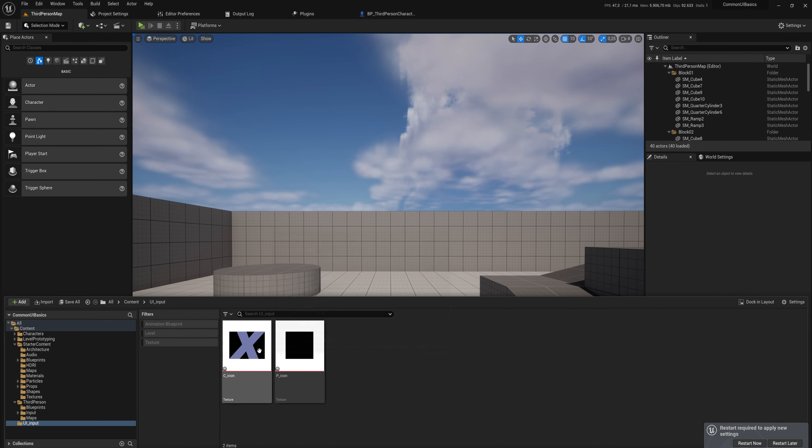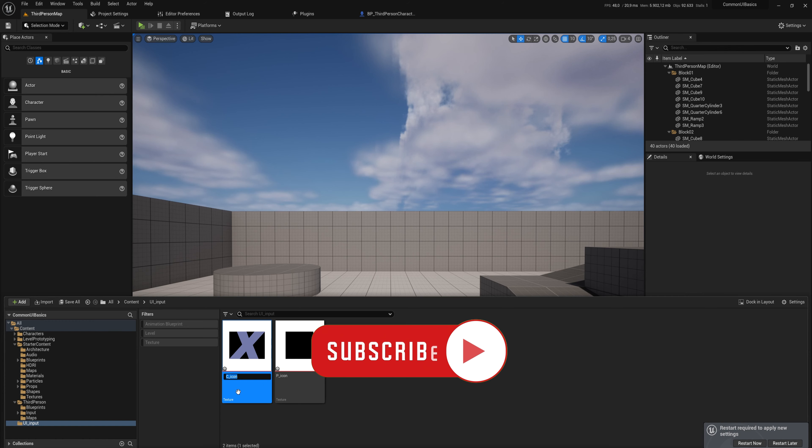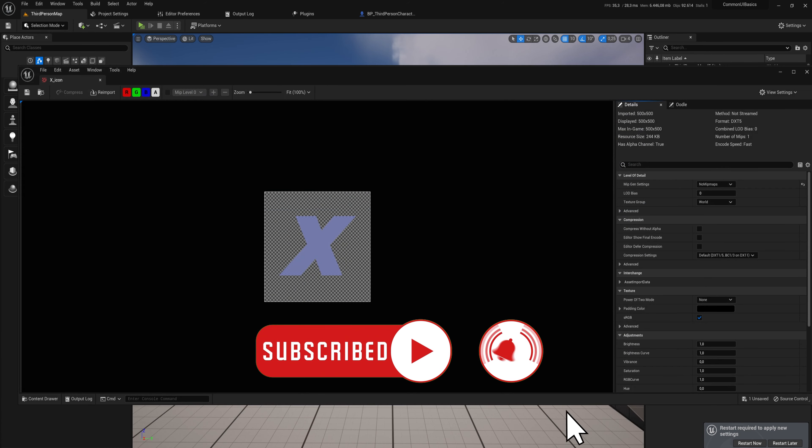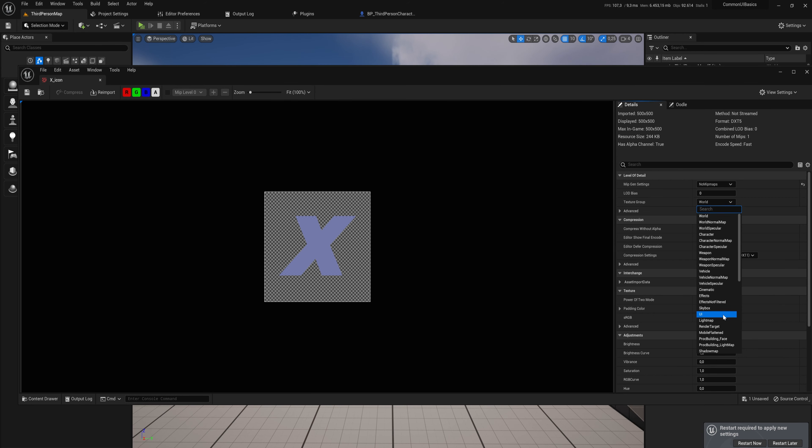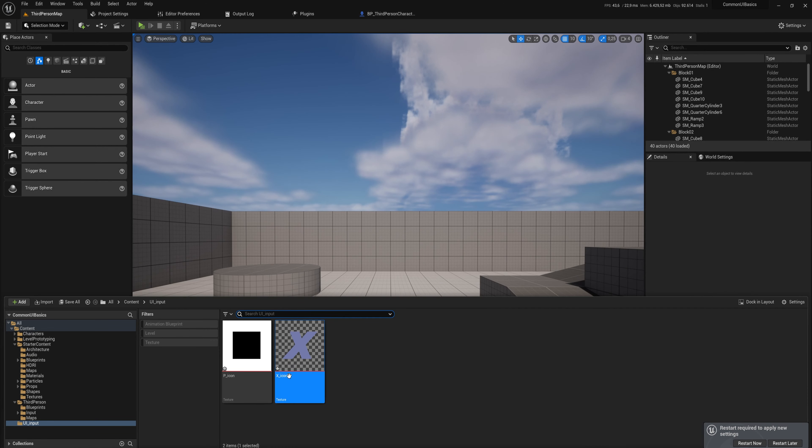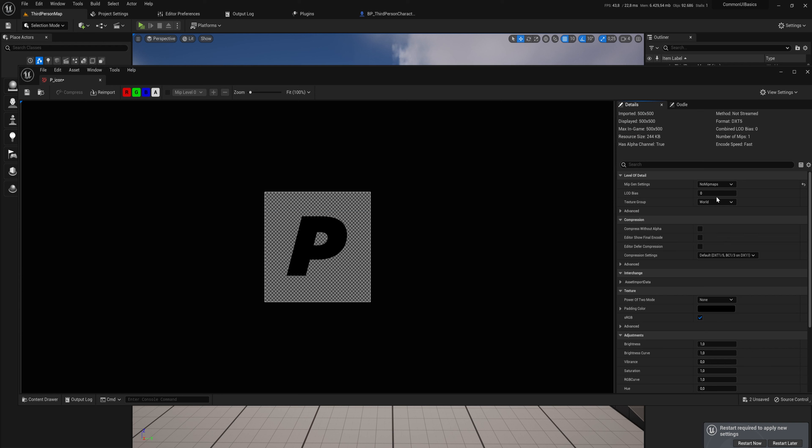First thing I'm going to do is I'm just going to import two quick icons that I have made, which are a C icon and a P icon, which are not properly named because this is supposed to be called X icon. Anyway, when you open those up, we'll change this from Texture Group from World into UI because we're going to be using it in the UI, and you see that also fixes up the preview right away.